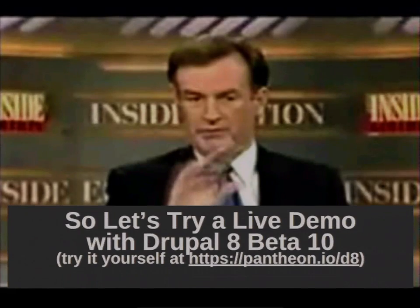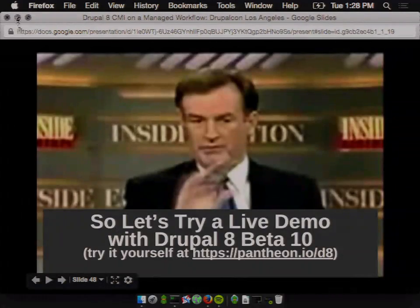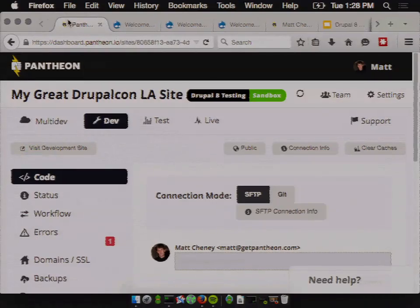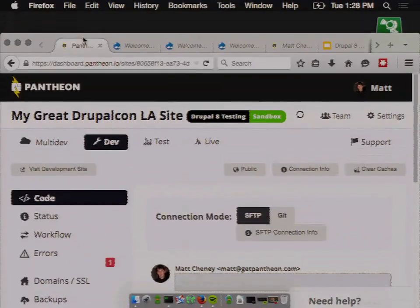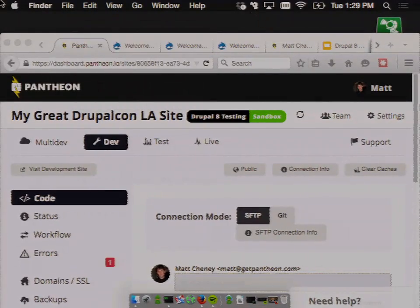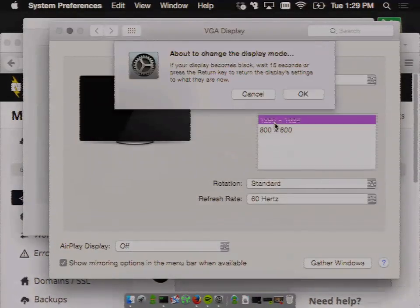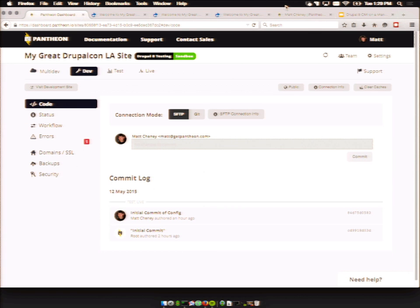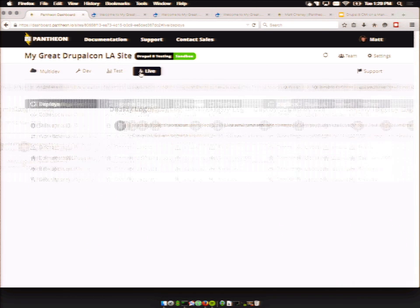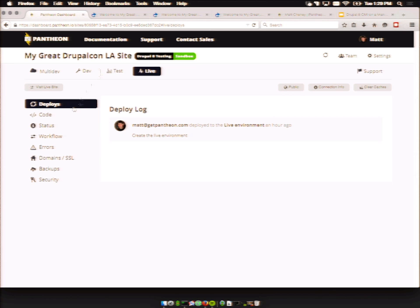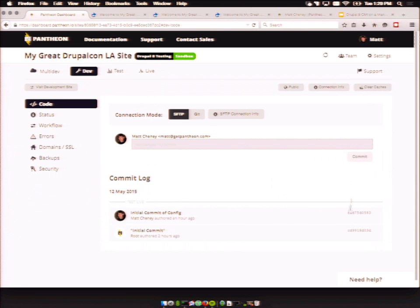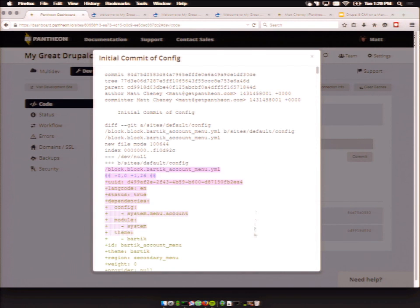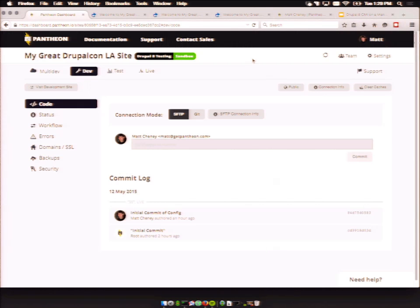Now we're going to do the demo. I'm demoing off the latest version of Drupal 8 Beta 10. I've set up a site on Pantheon which has dev, test, and live. I've taken the latest version of Drupal and installed it. I've also run that drush config-export command once, so we actually have all those YAML files — these are basically all the YAML files for the entire configuration of the site.